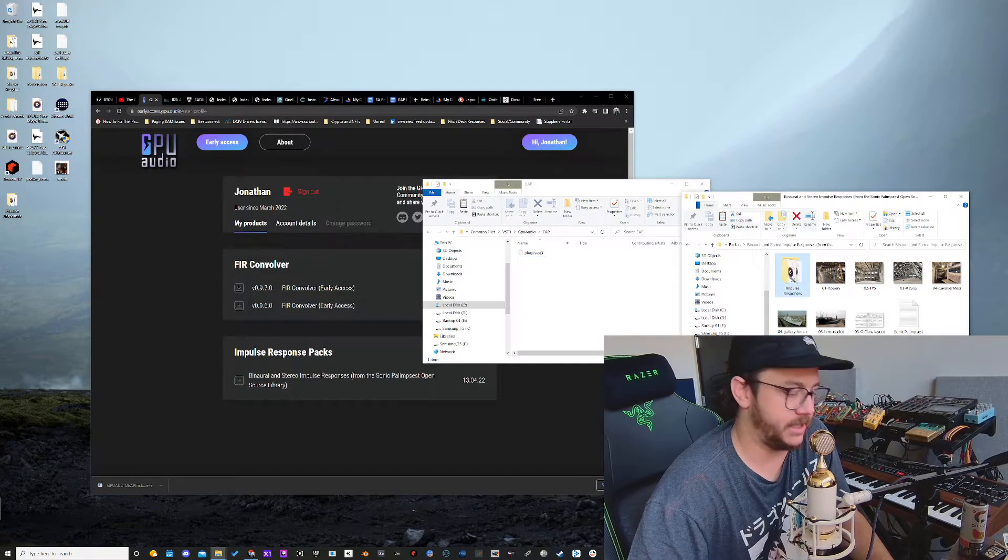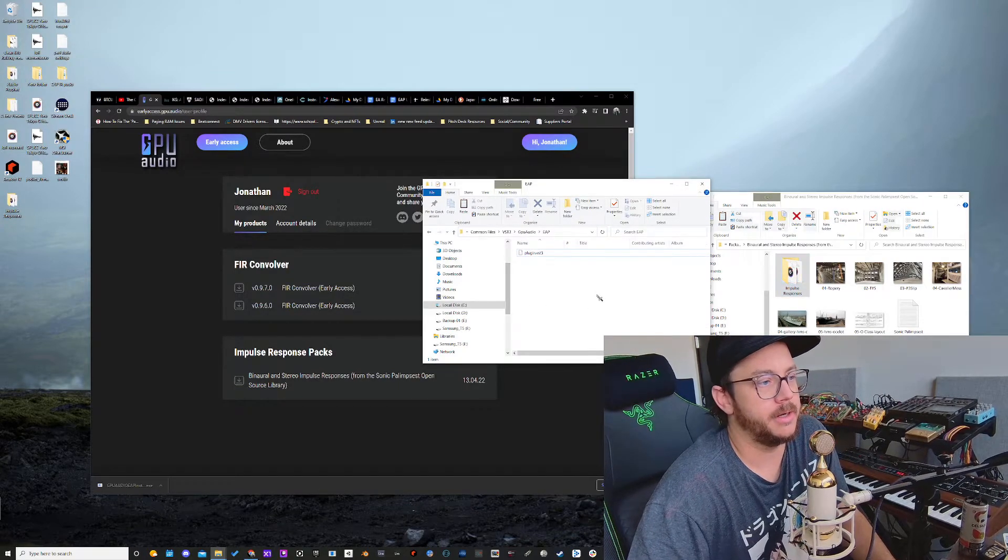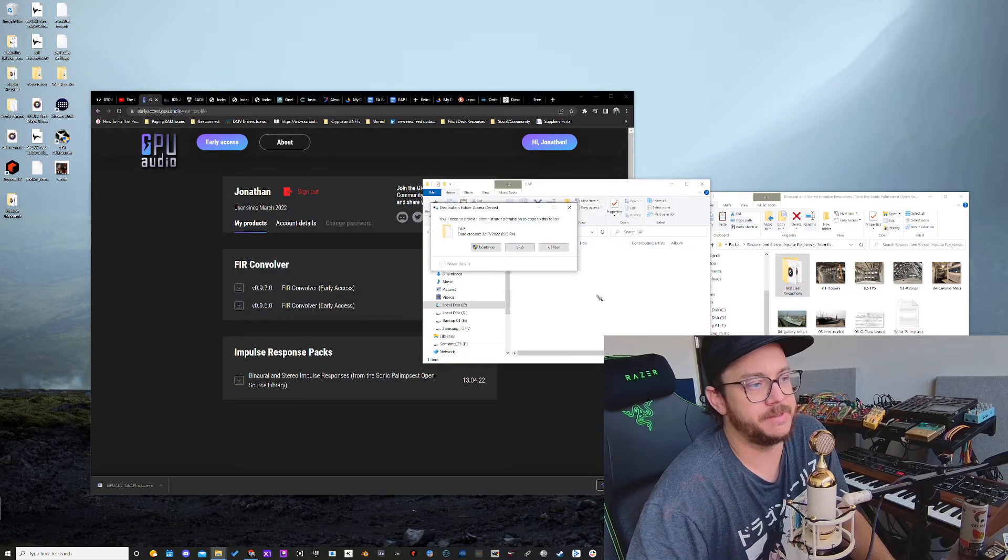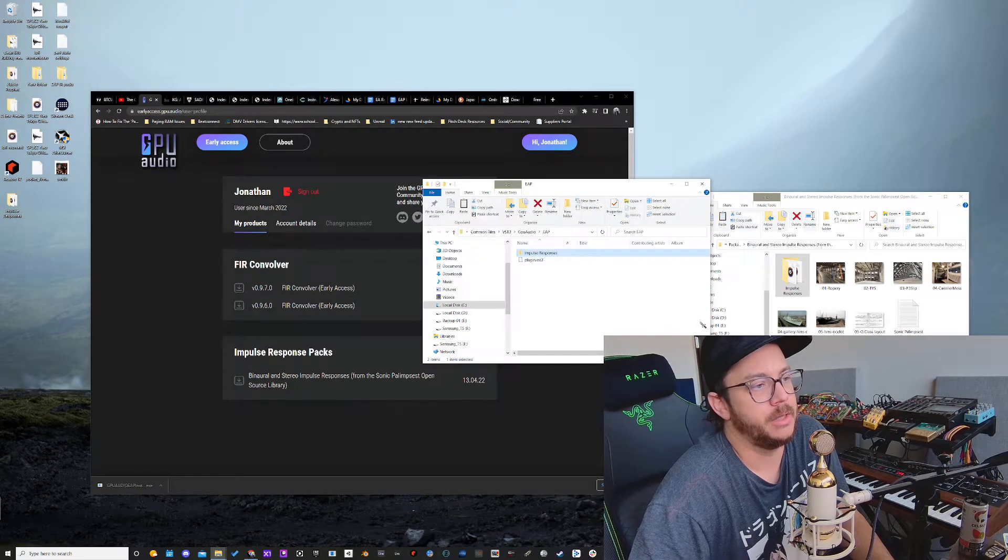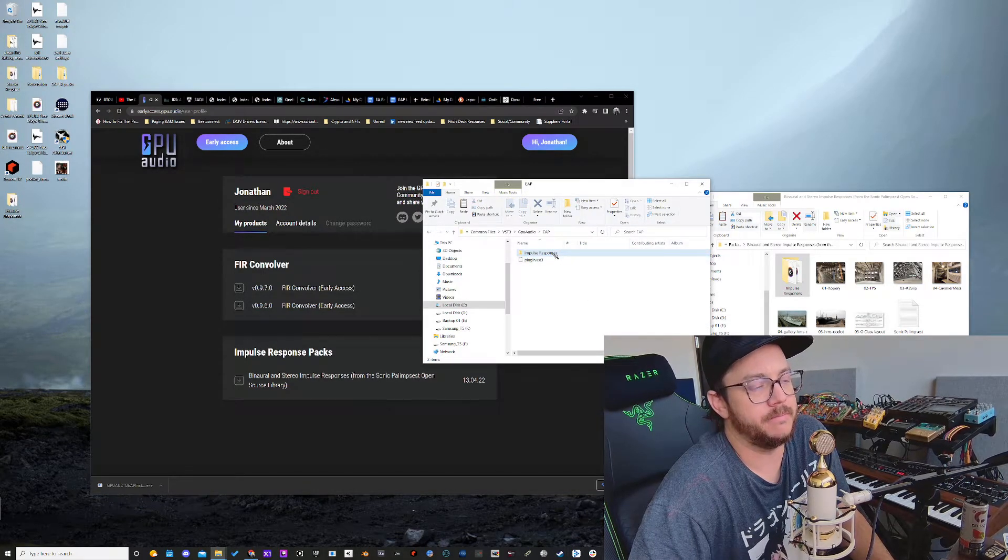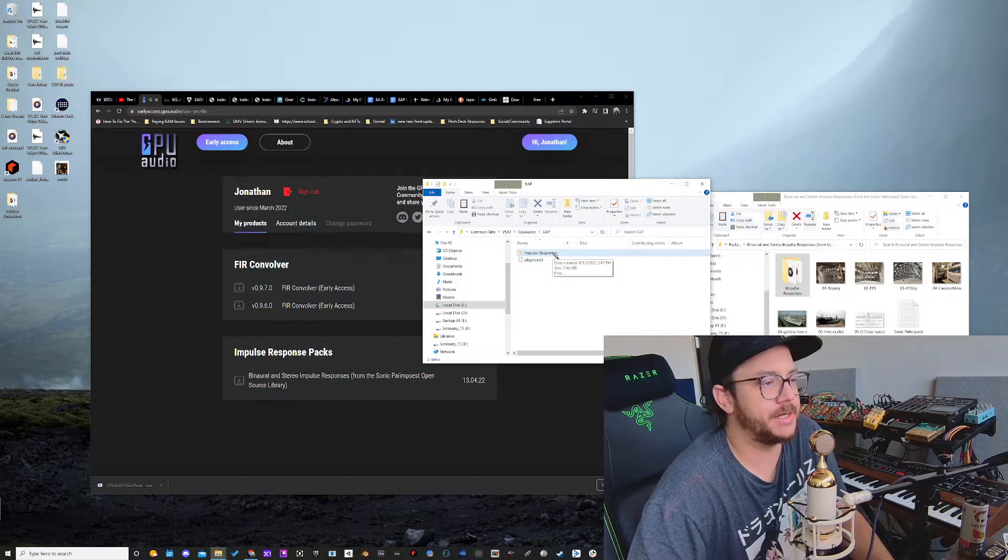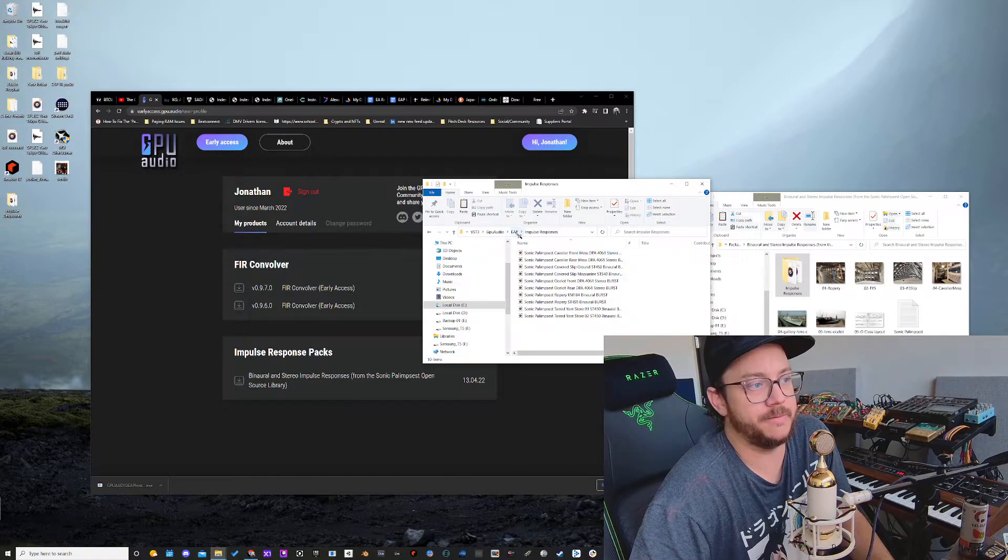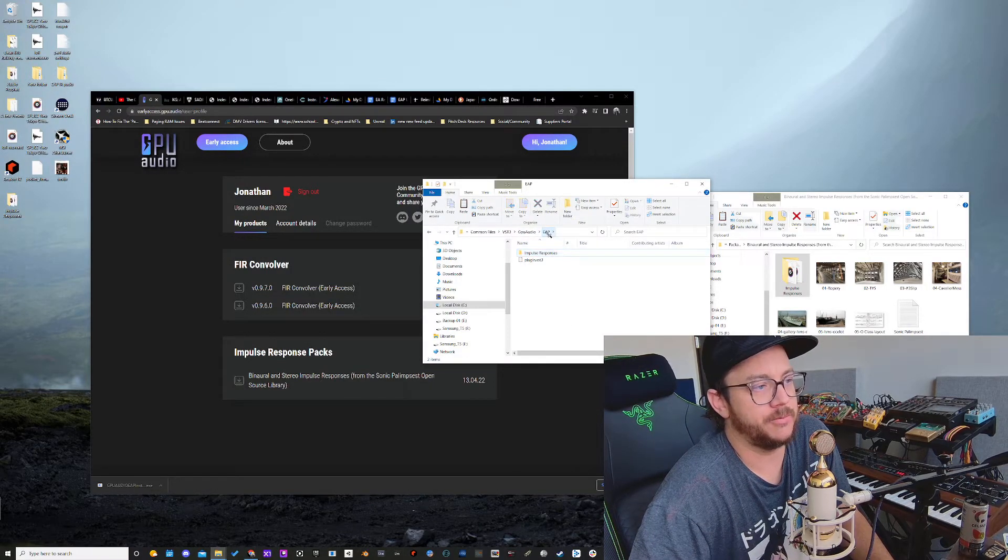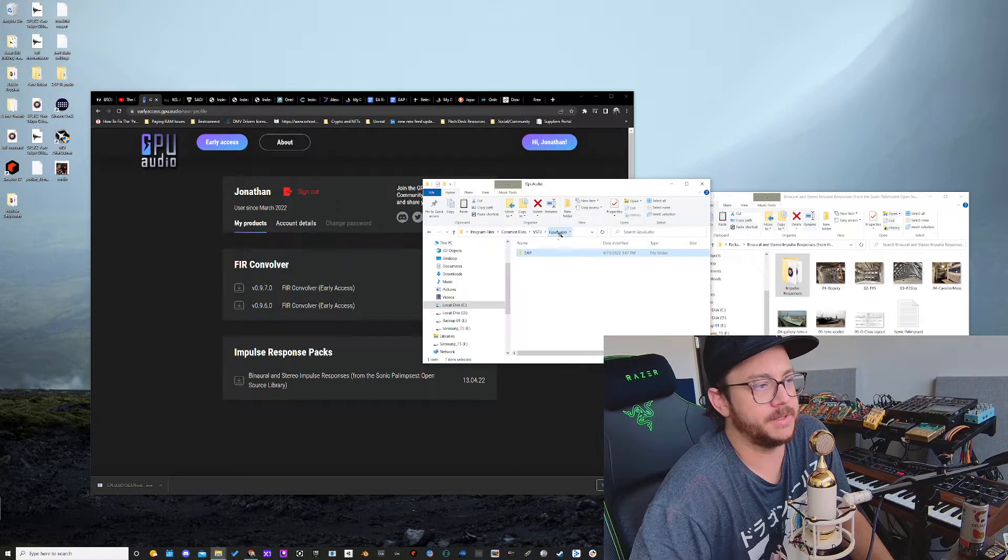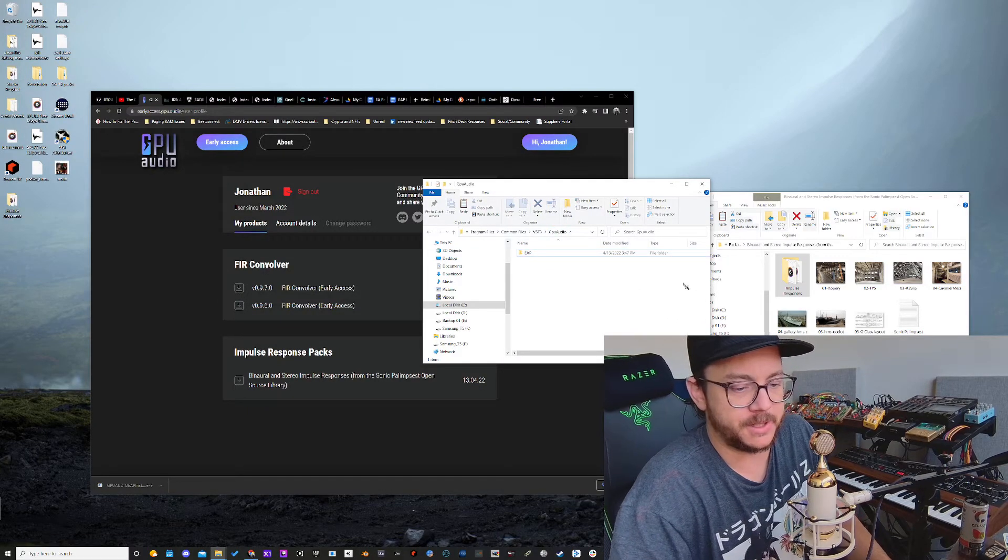Now what I'll do is I'll take this one, I'm going to copy it, and then I'm going to paste, continue. Now my early access plugin is going to automatically draw from this folder. So we're all set up, ready to go. We've got these badass impulse responses.